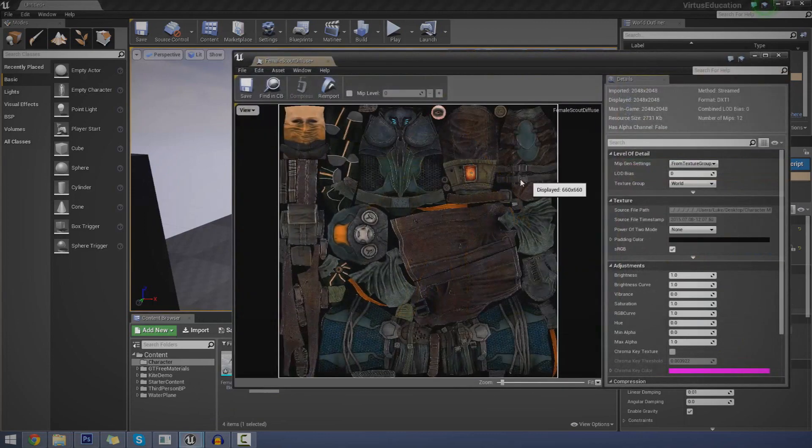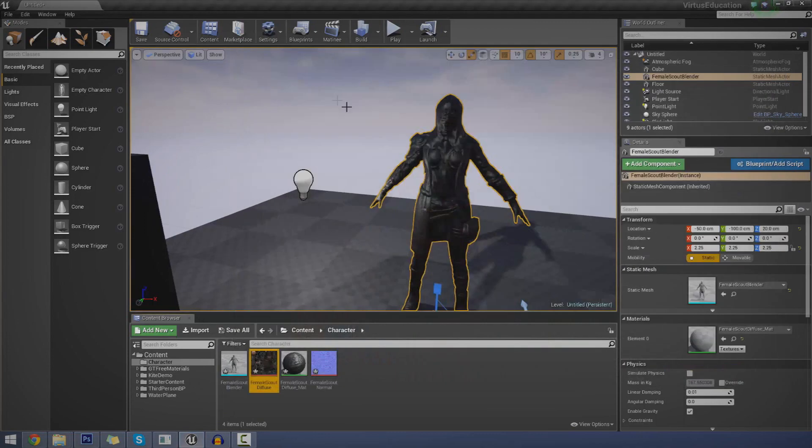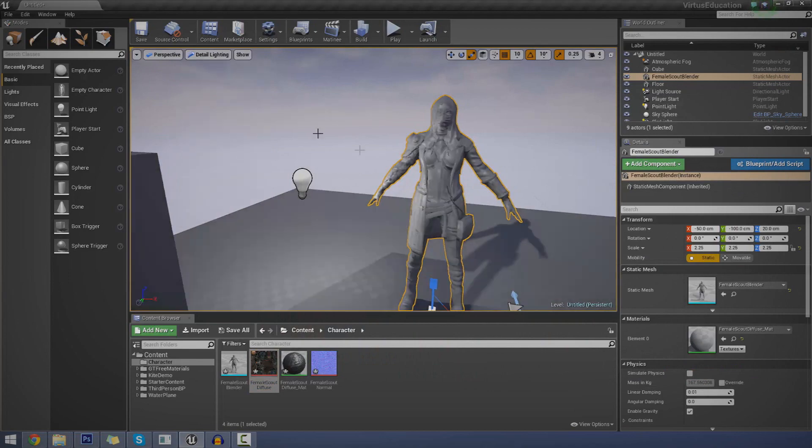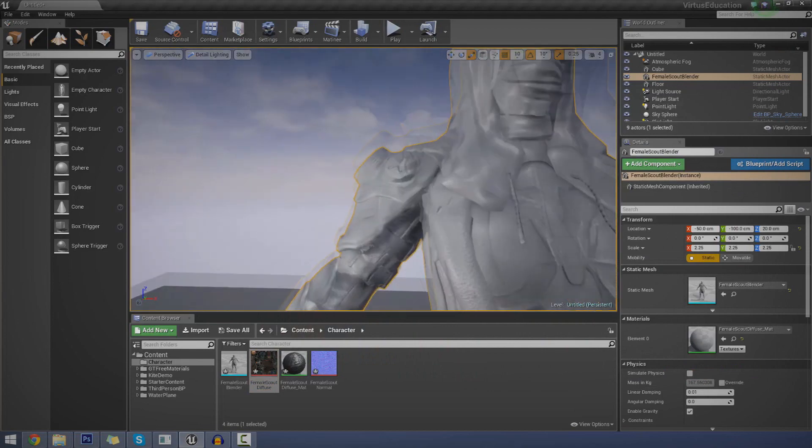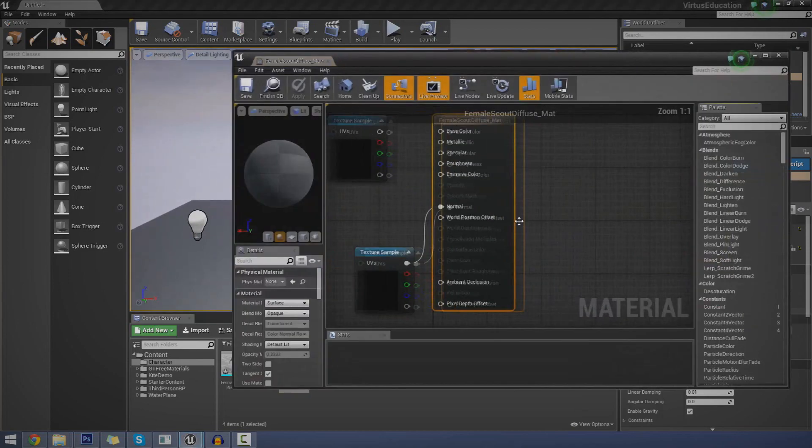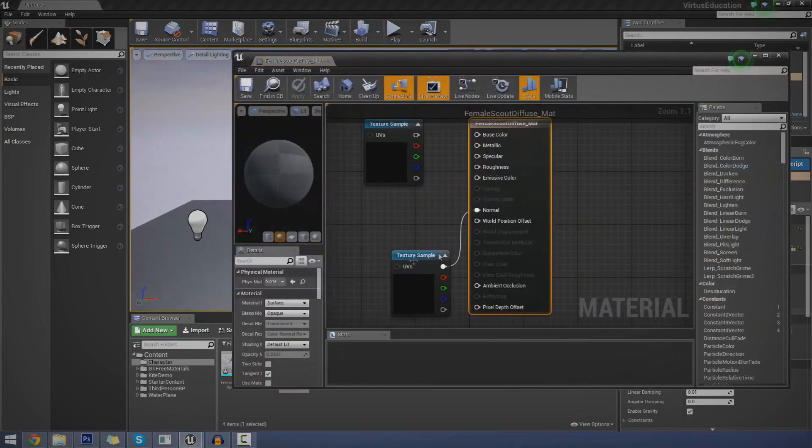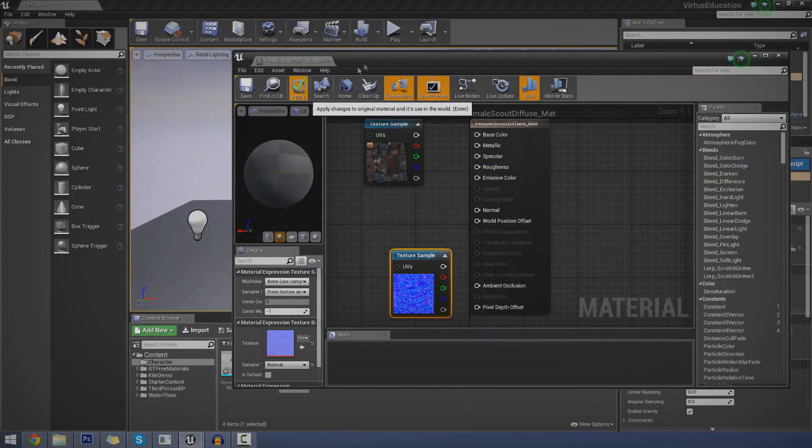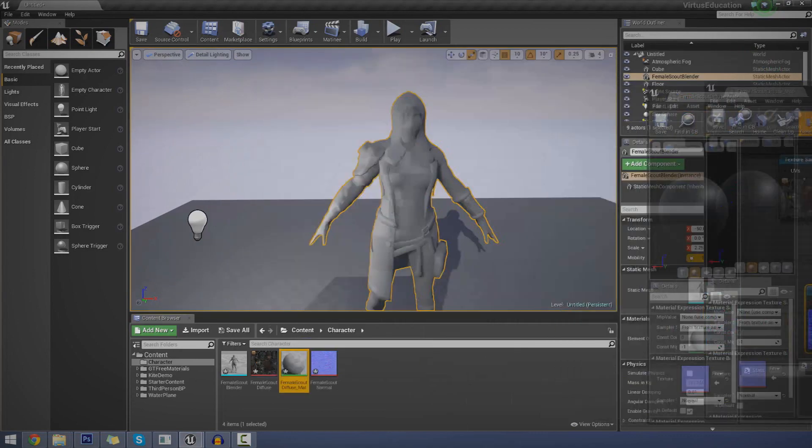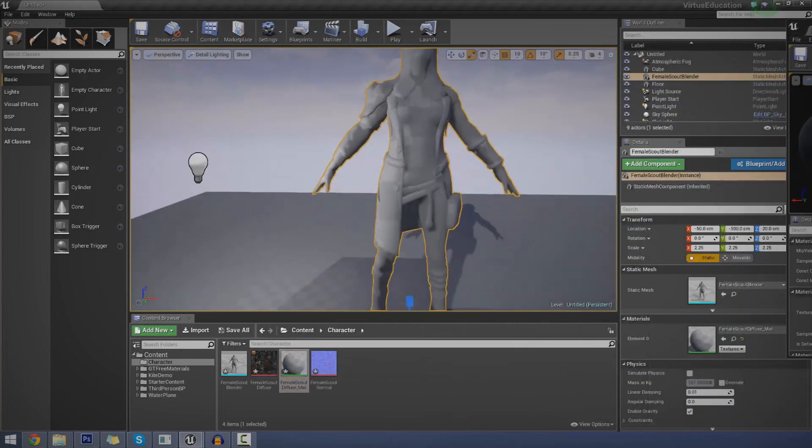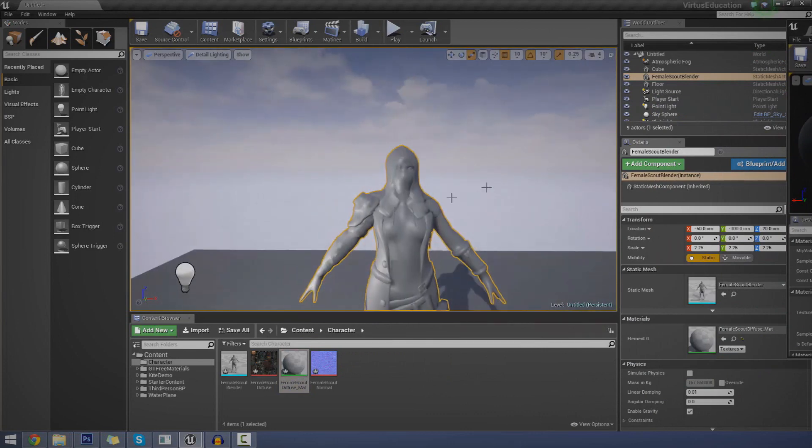So just to show you, at the moment there is no color on this object and it's not part of the geometry. So if I go to detailed lighting and then I go ahead and break the link on the normal map, press apply. And you can see it's just a basic piece of geometry.